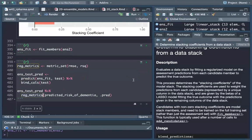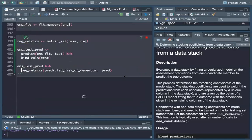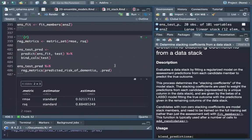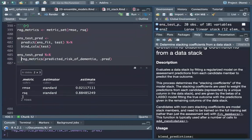It doesn't take very long. Our model achieves 88% accuracy.